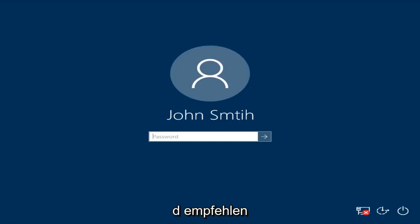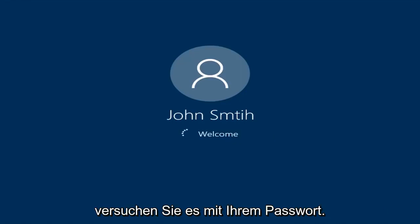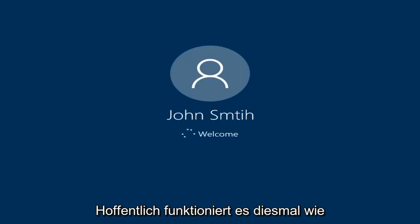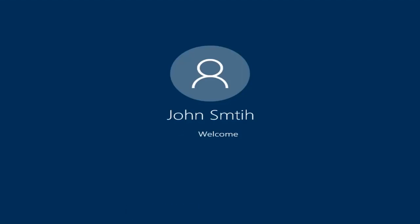So at this point I'd recommend trying to insert your password again. Try and insert your password — hopefully it will work this time. Just be patient here — we're going to be logging into Safe Mode.